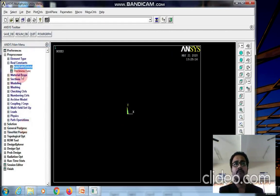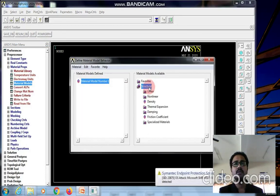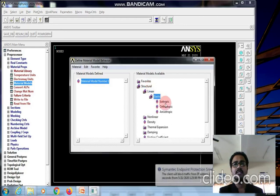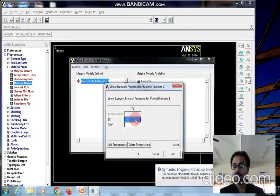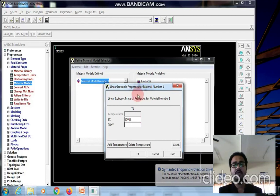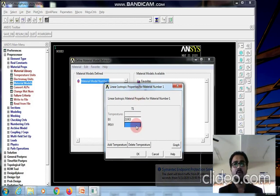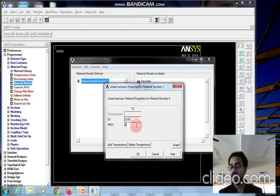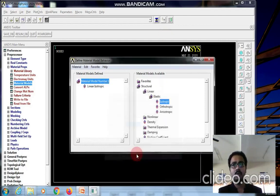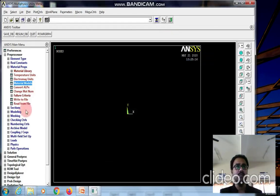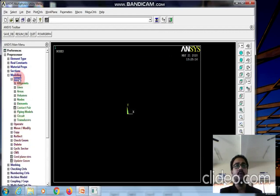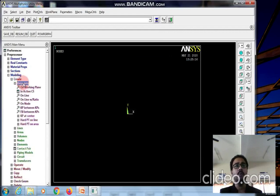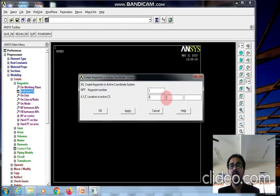Go to material properties, material models, structural, linear elastic, isotropic. The E value is 210 E power 3 newton per mm square. Poisson's ratio is 0.32. Click OK and close. Go to modeling and create keypoints. For simply supported beams, select keypoints in the active coordinate system.